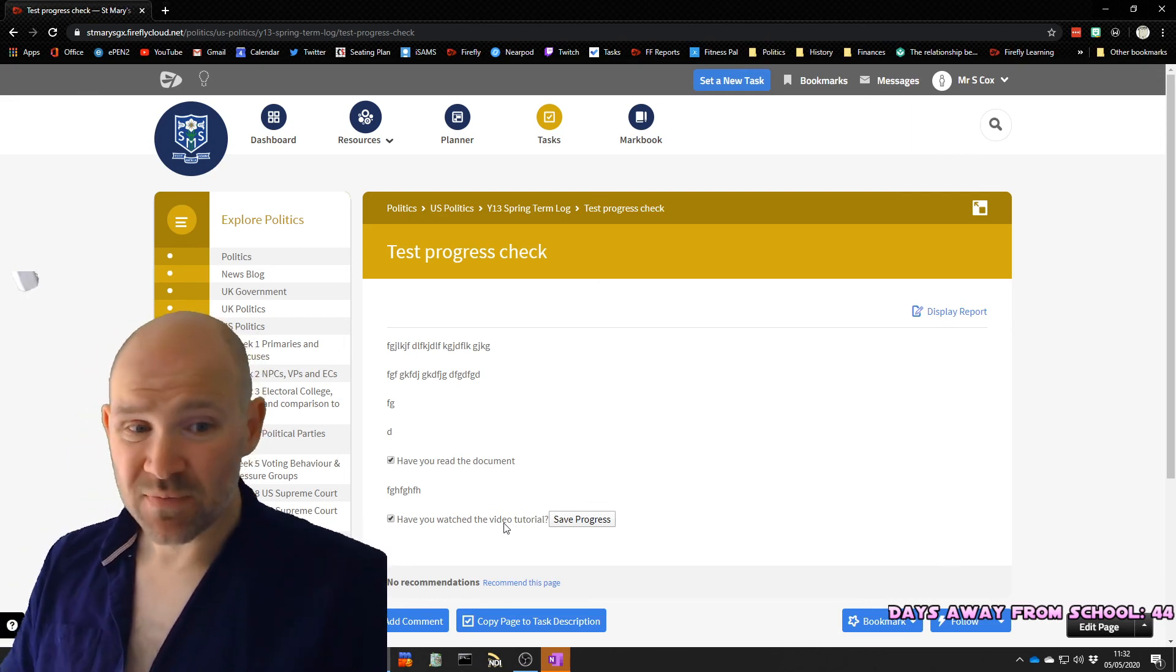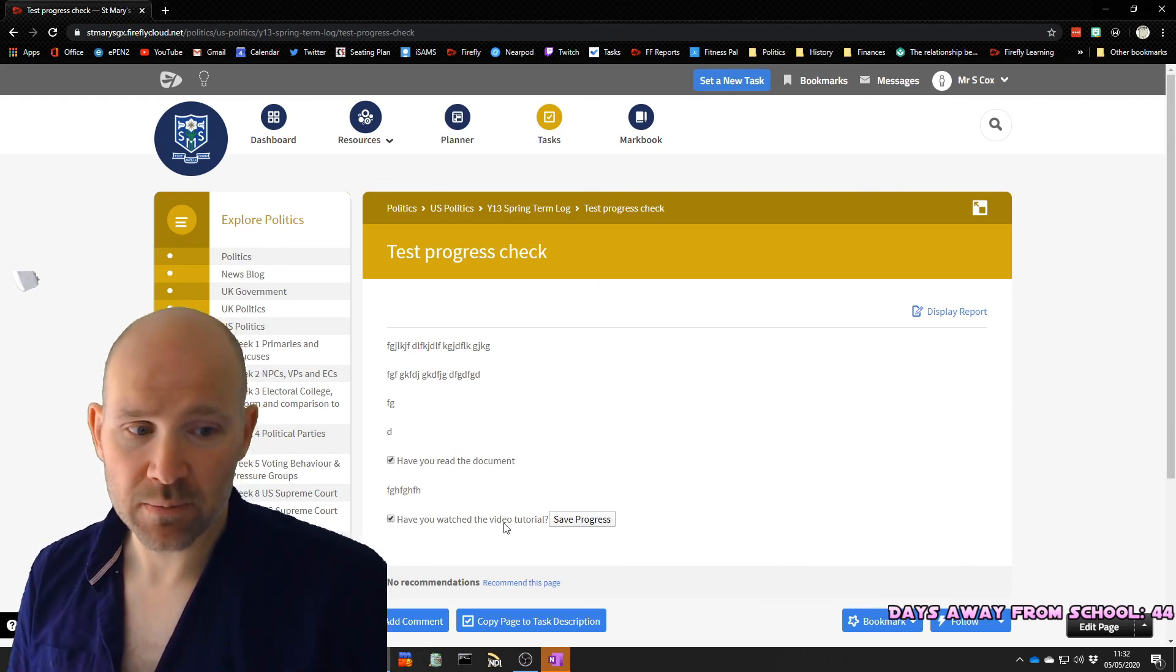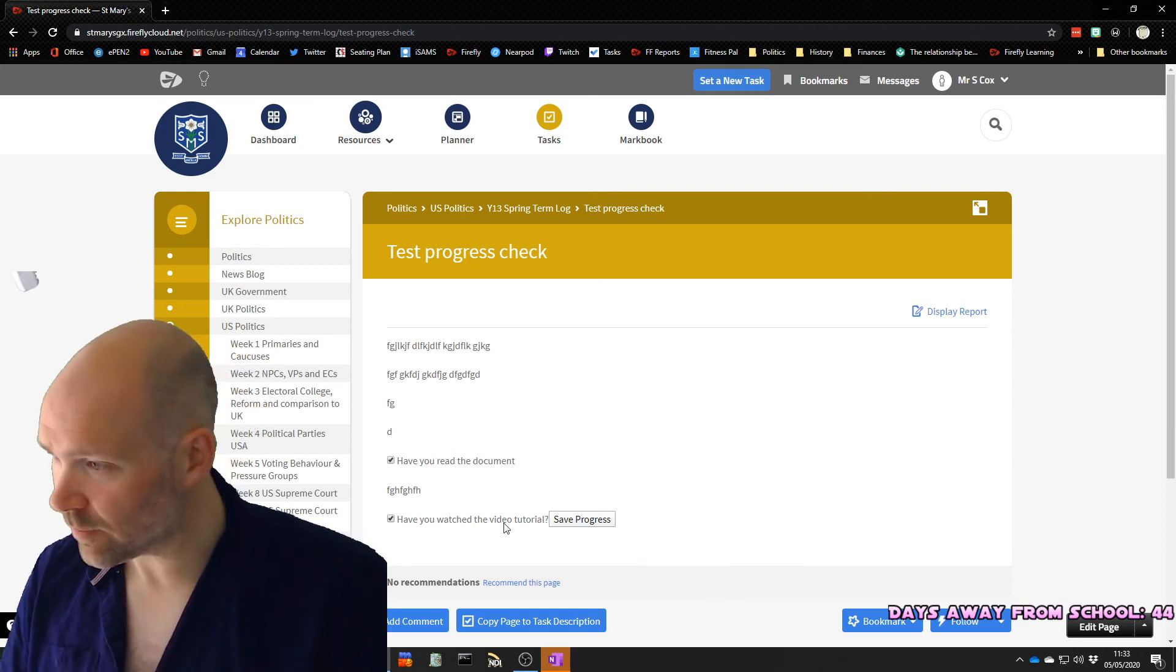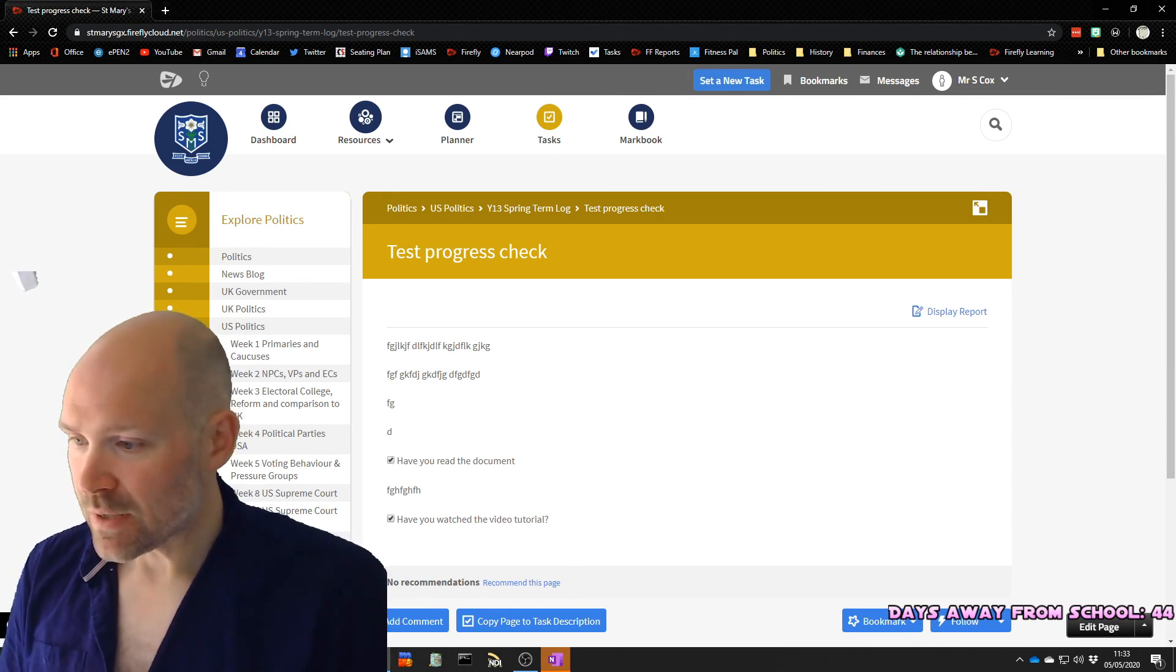So there you go. That's it. That's how progress checks work. They are pretty cool. Think of the usage, think of the possibilities, make a couple, show me what you do. And go for it.